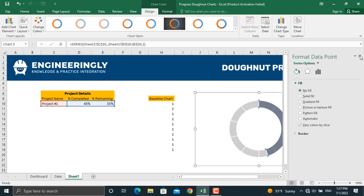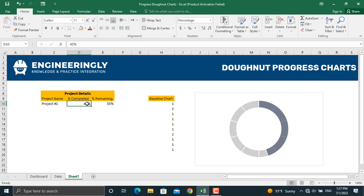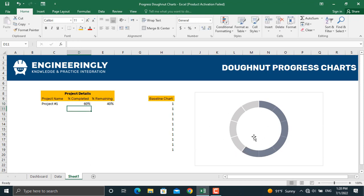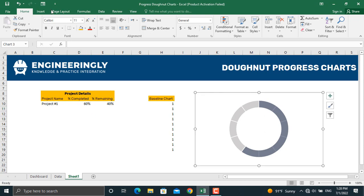Now if we update the percentage completed — let's set it to 60% — as you can see the chart updates automatically. The next step is to display the percentage completed and the project name inside the chart dynamically, so that when we update the value, the label inside updates as well.